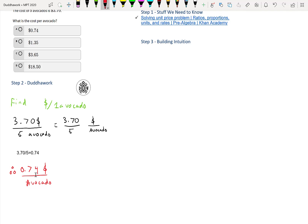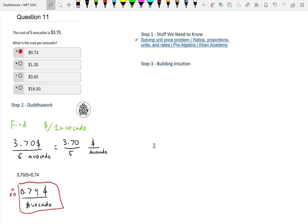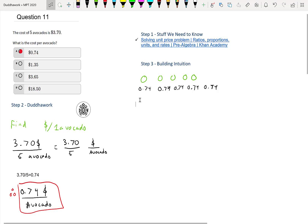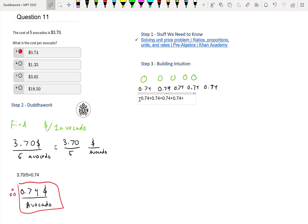So the answer is number eight. We can confirm our answer using addition — just basic logic. We have five avocados, and if they are $0.74 each, we can add: 0.74 + 0.74 + 0.74 + 0.74 + 0.74, which should give us $3.70. Or similarly, 0.74 times five should give us $3.70 as well. So this works — we know our answer makes sense.